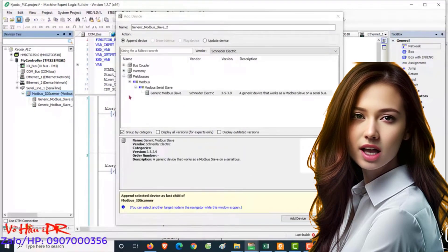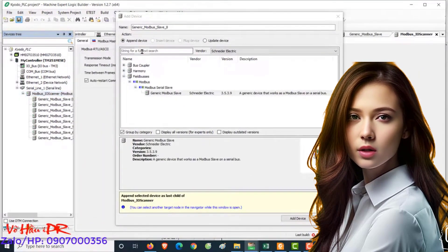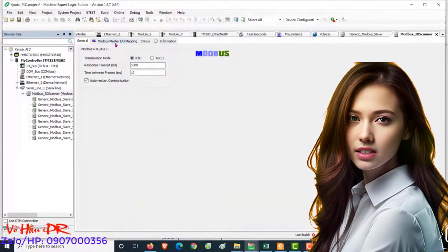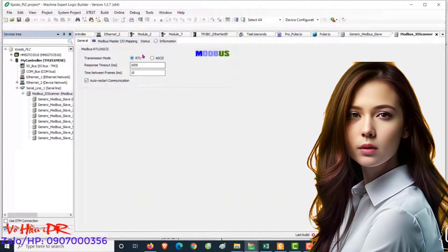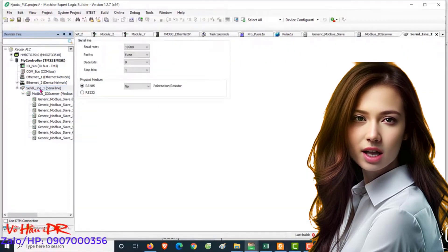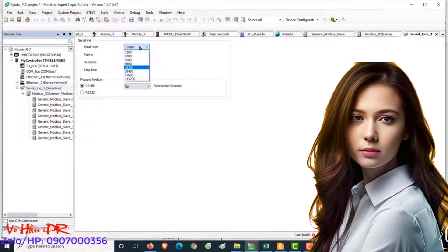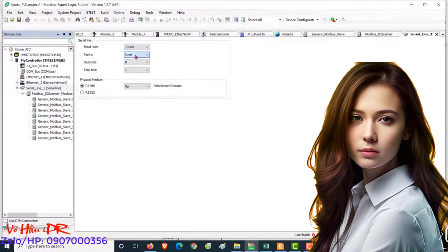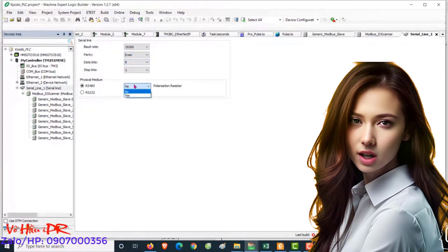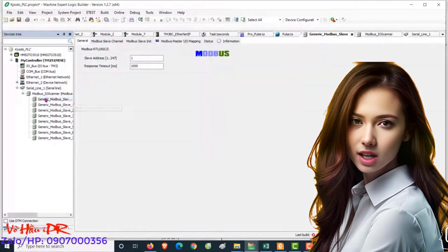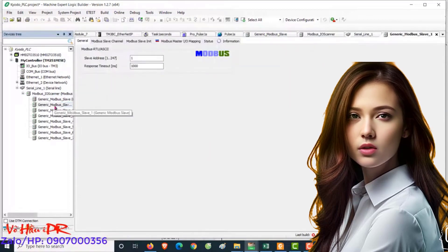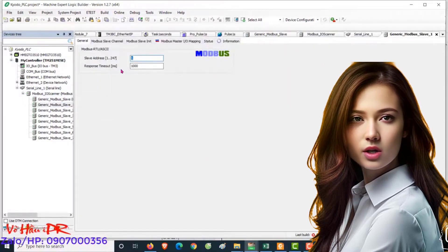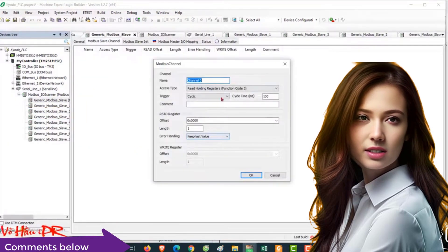To test the communication between the devices, utilize Modbus diagnostics tools for accurate results. If you encounter any troubleshooting issues, check for incorrect register addresses or configuration settings.